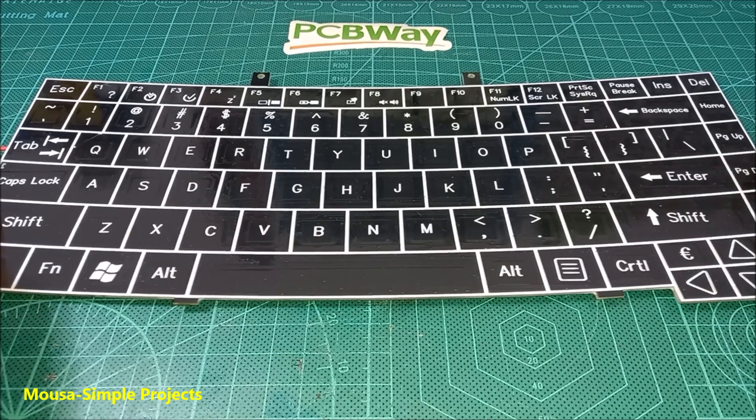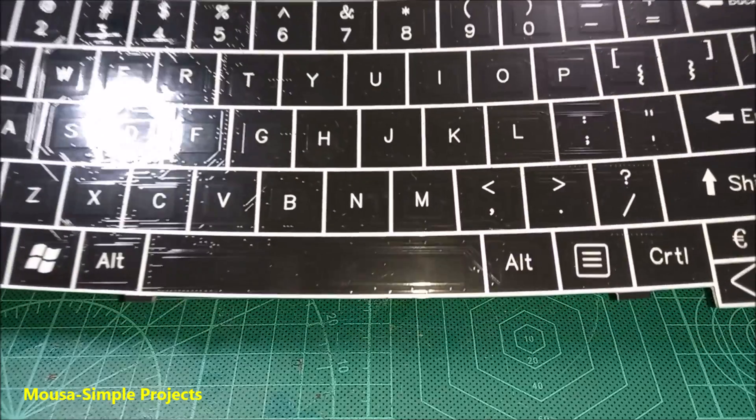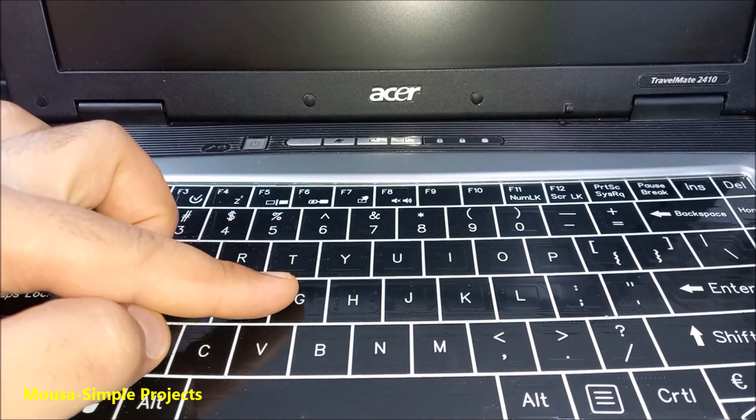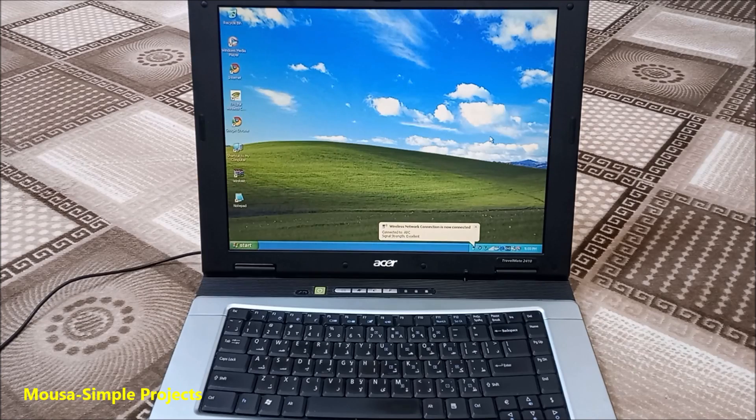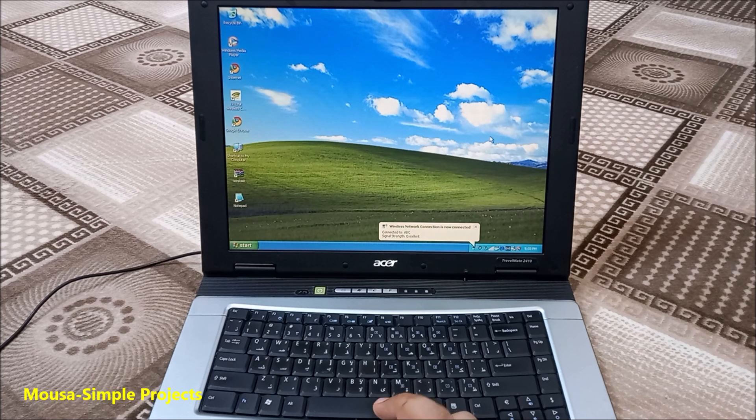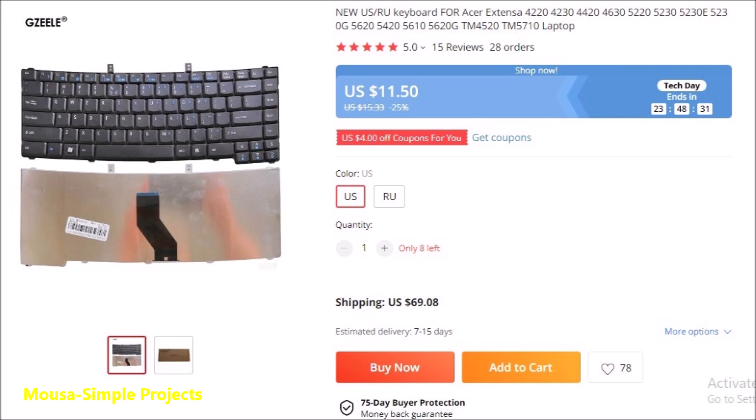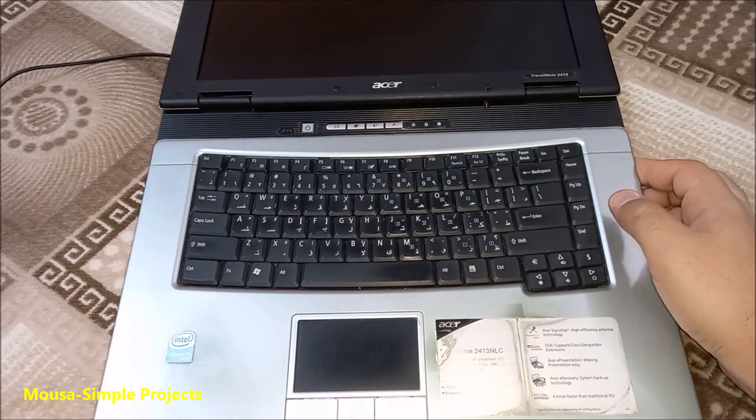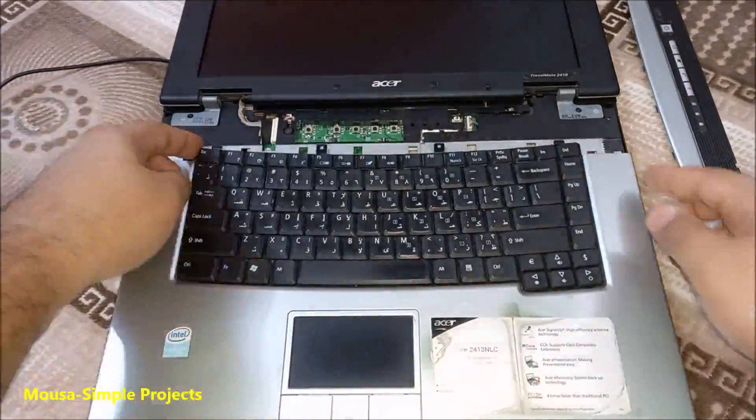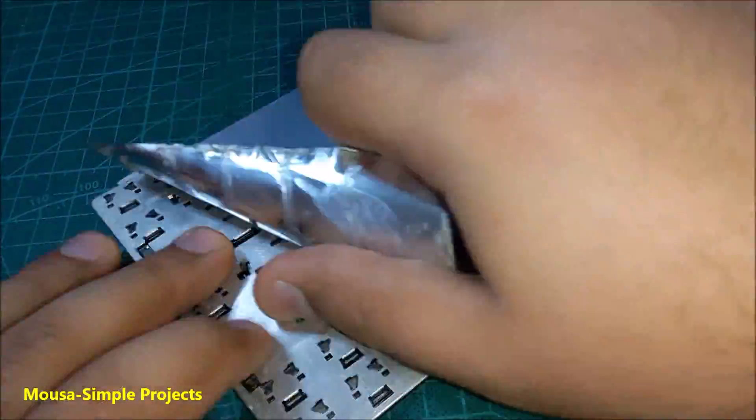In this video I want to show you how I made a touch keyboard for my laptop. I have this old laptop for about 15 years and some keys on the keyboard are not working anymore. However, it's available on Chinese stores, but I want to make something new and interesting. First, I removed the keyboard from the laptop.